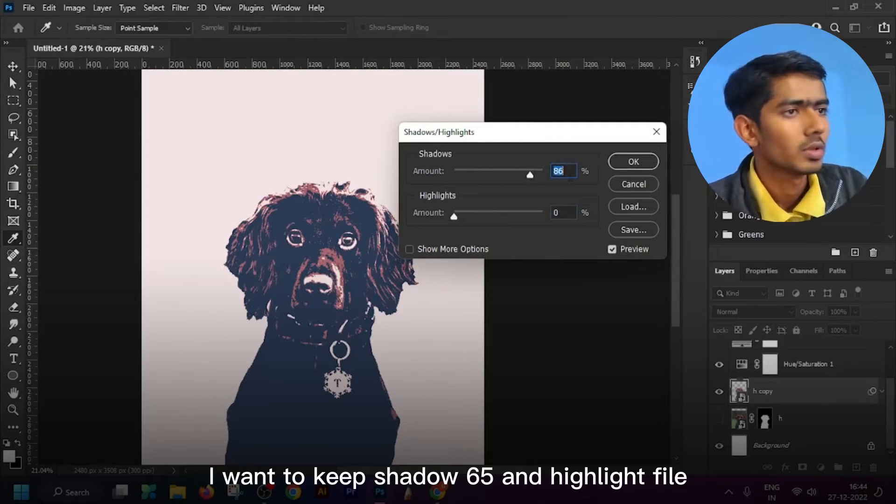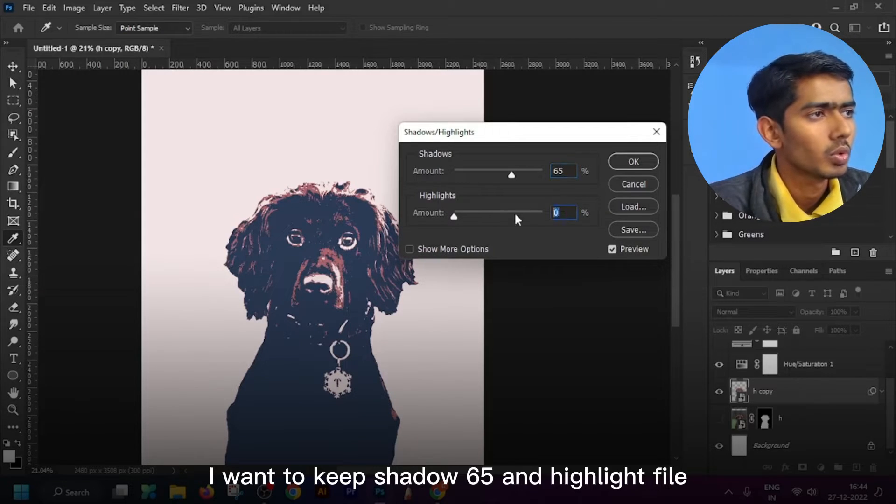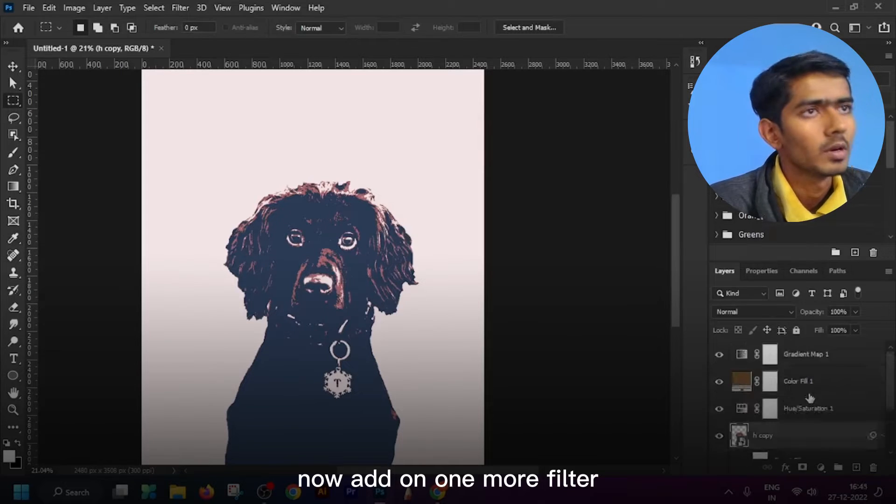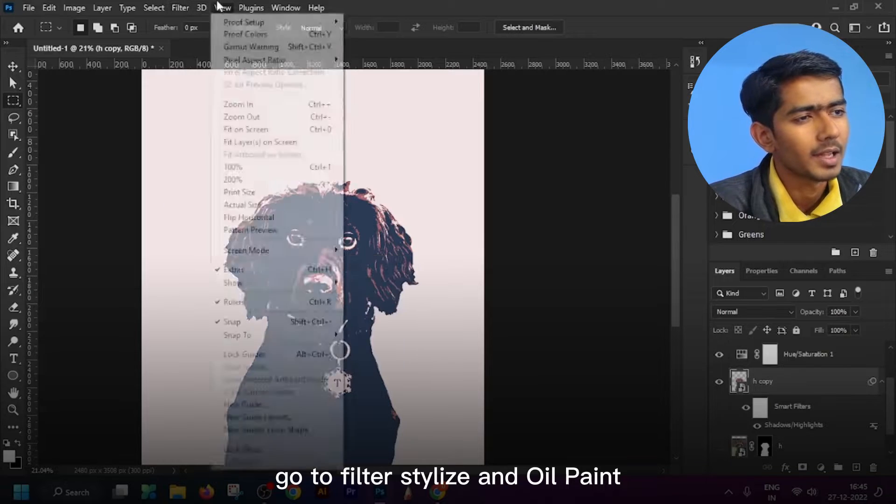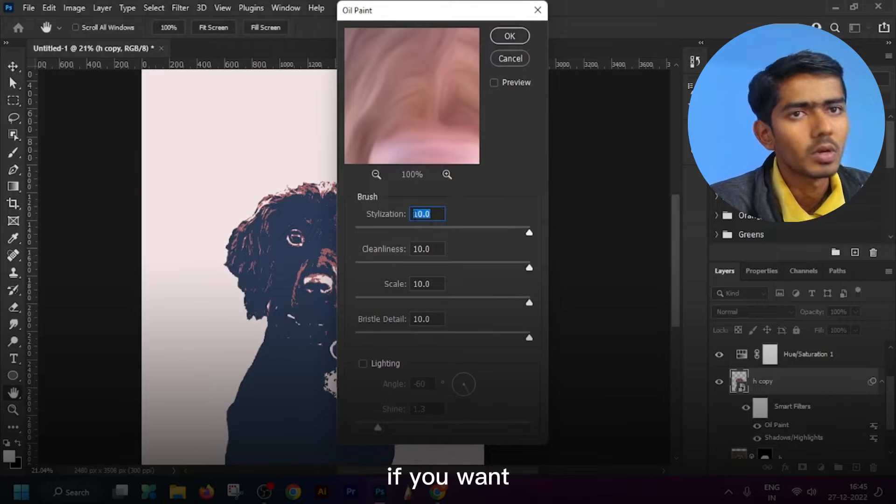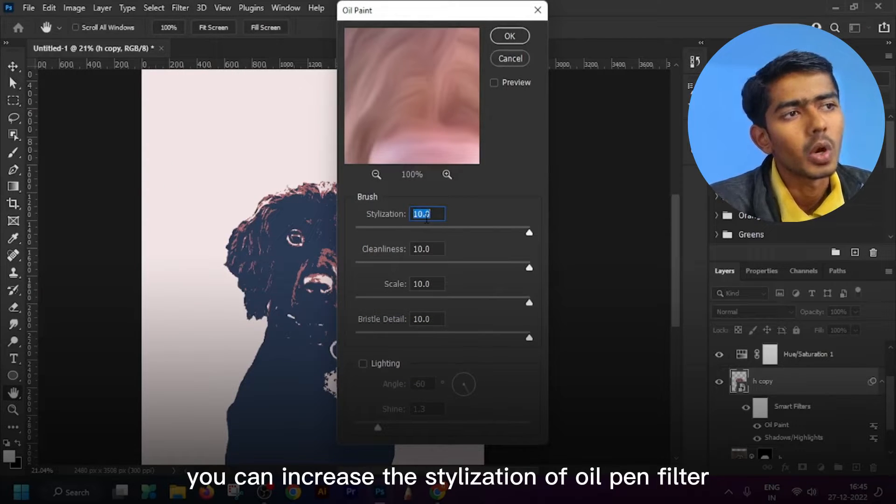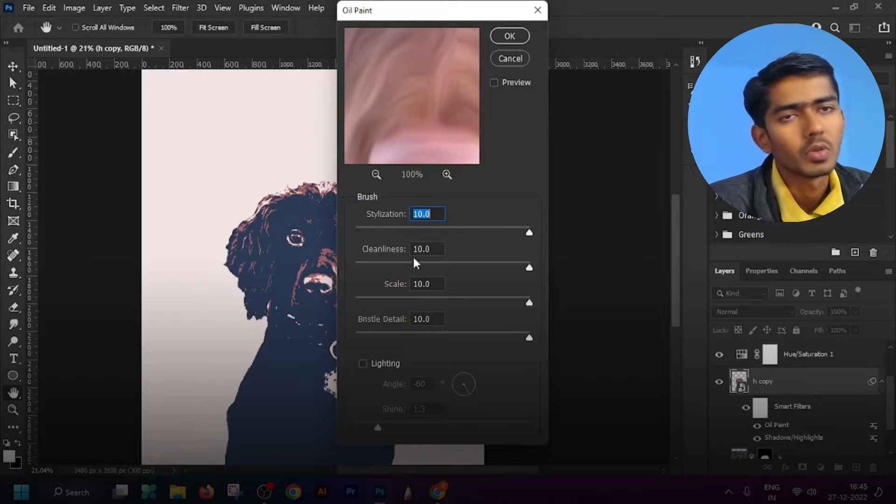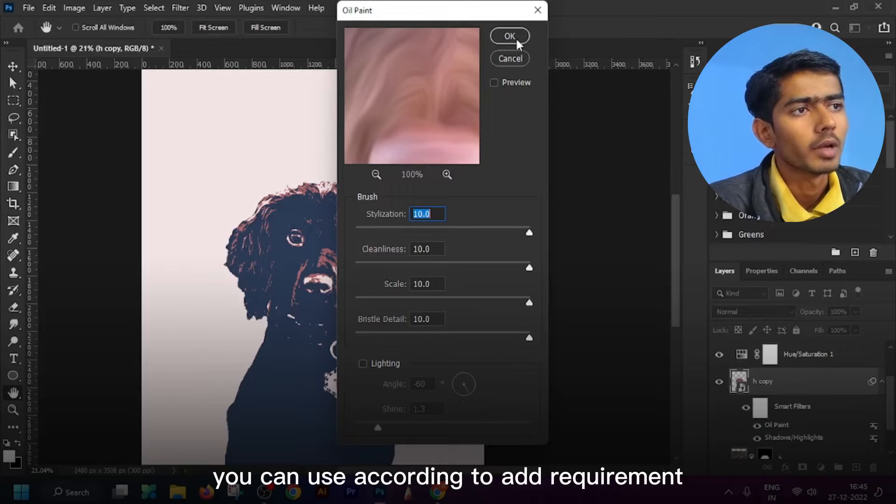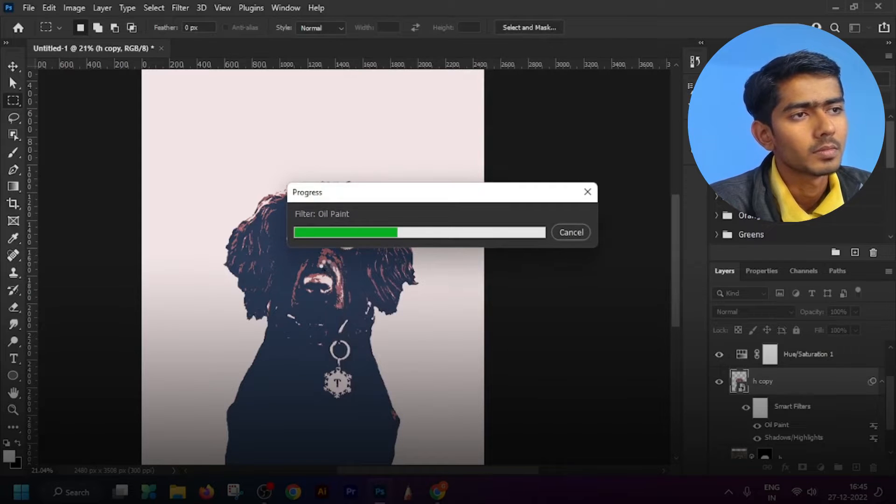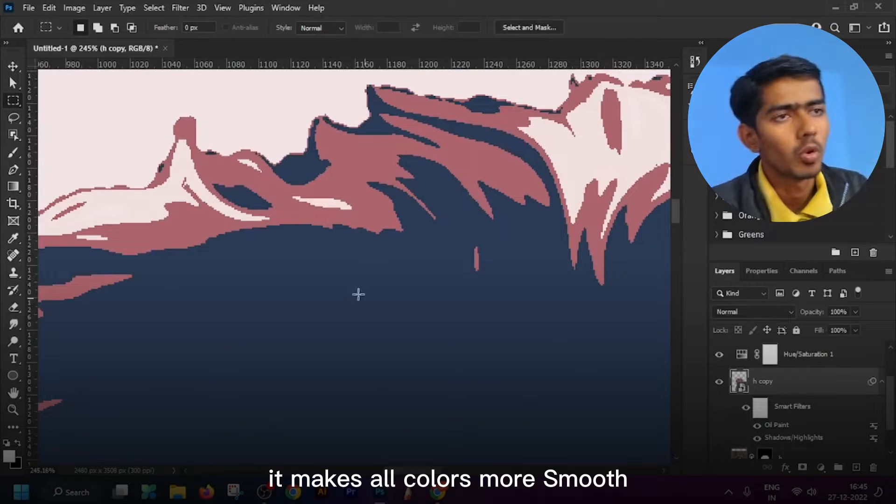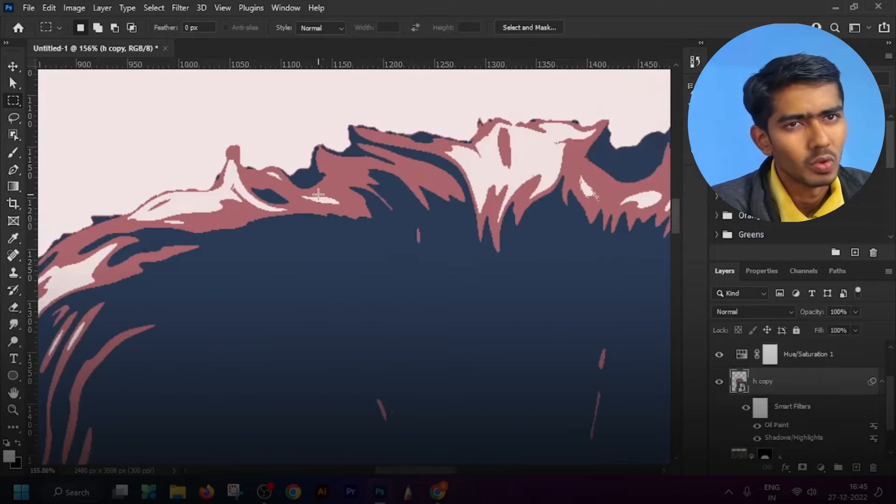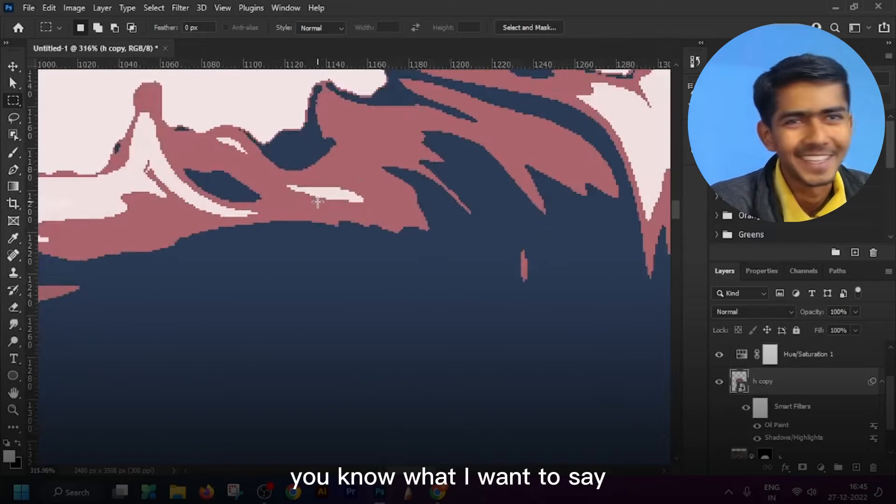Now add one more filter. Go to Filter, go to Filter Stylize and Oil Paint. If you want you can increase the stylization of oil paint filter but I want to keep it on 10. You can use according to your requirement. It makes all colors more uniform.